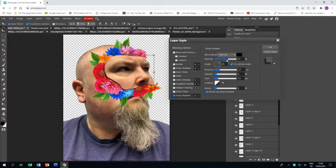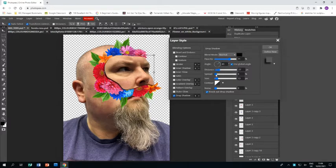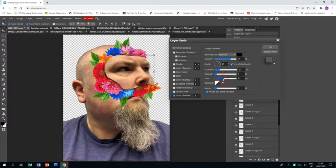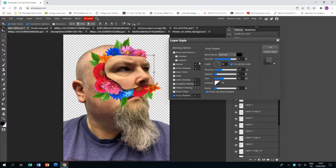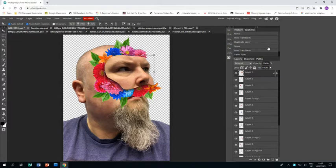I'm going to bring the opacity up a bit so it's darker. And then it's about fiddling with these three settings here to get the size and the distance that you want to make it look like an appropriate shadow. You might also want to change the angle depending on where the mask is in relation to the face, so you want the angle to be right.